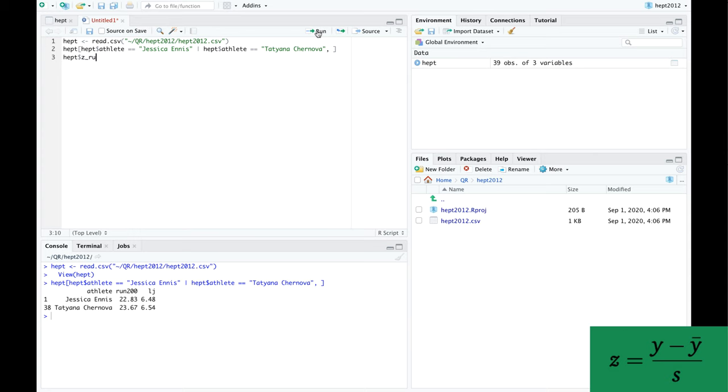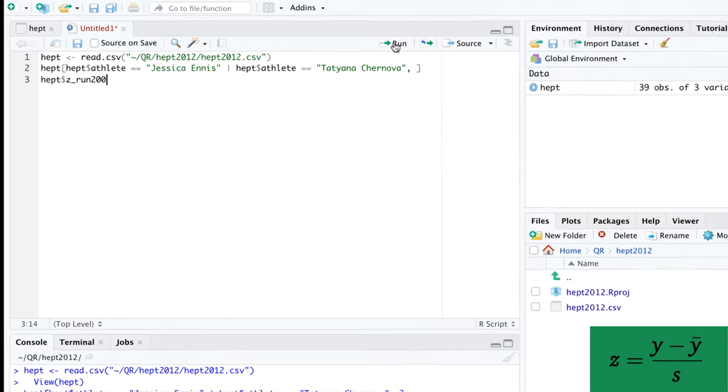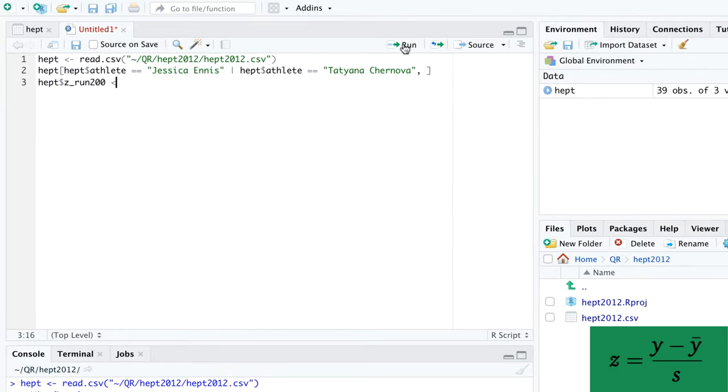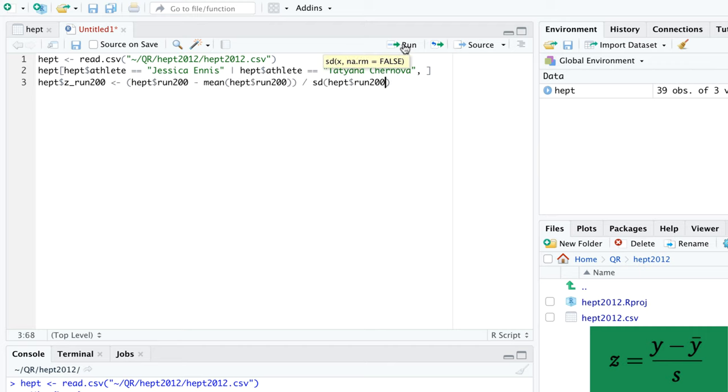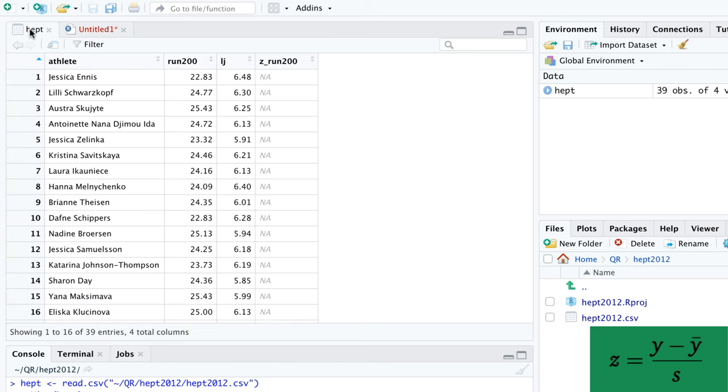The translation of this equation into R is straightforward. Let's add a column z_run200 with the z-scores of the 200 meter run. When we look at the spreadsheet, we notice that all z-scores are NA.